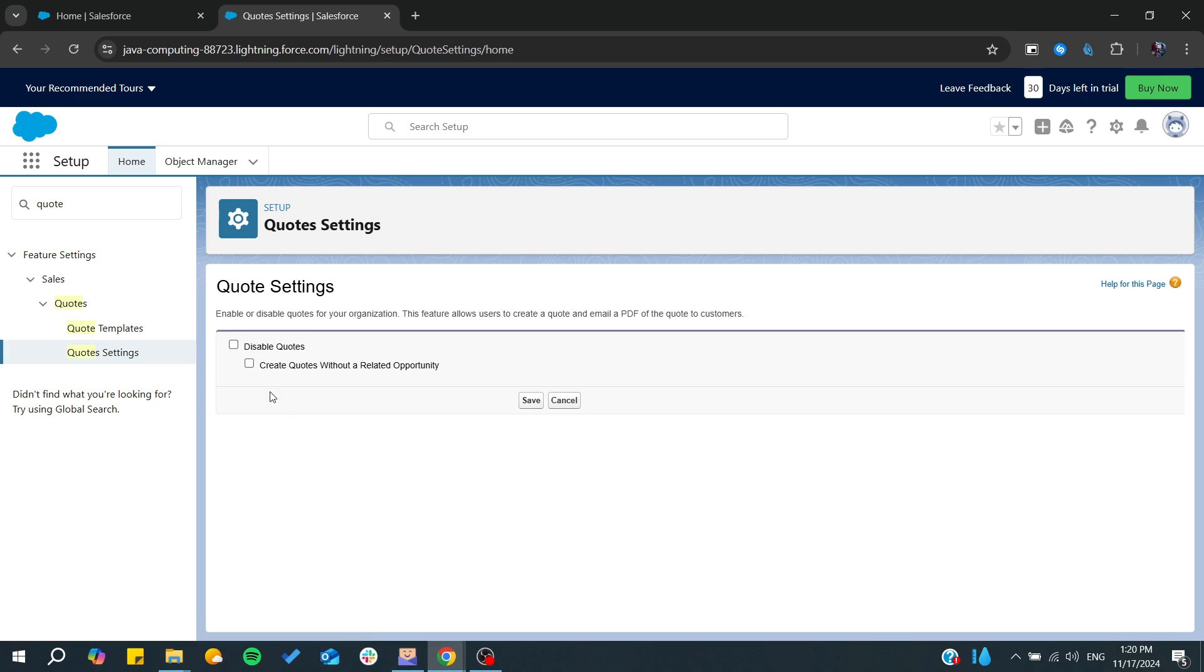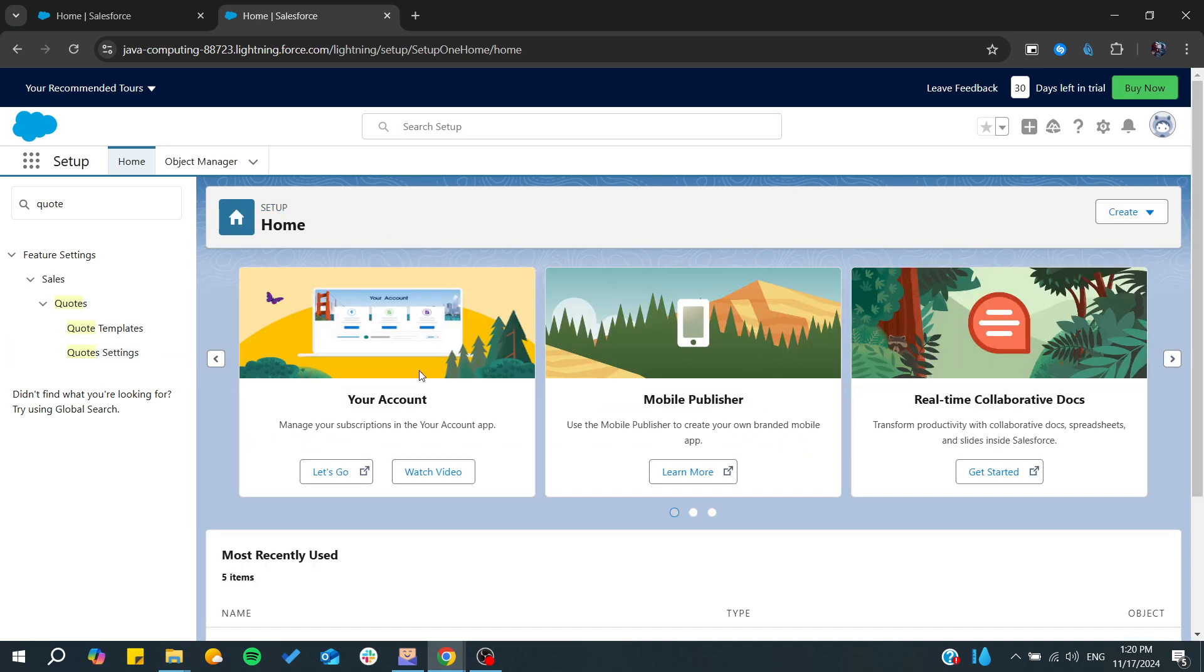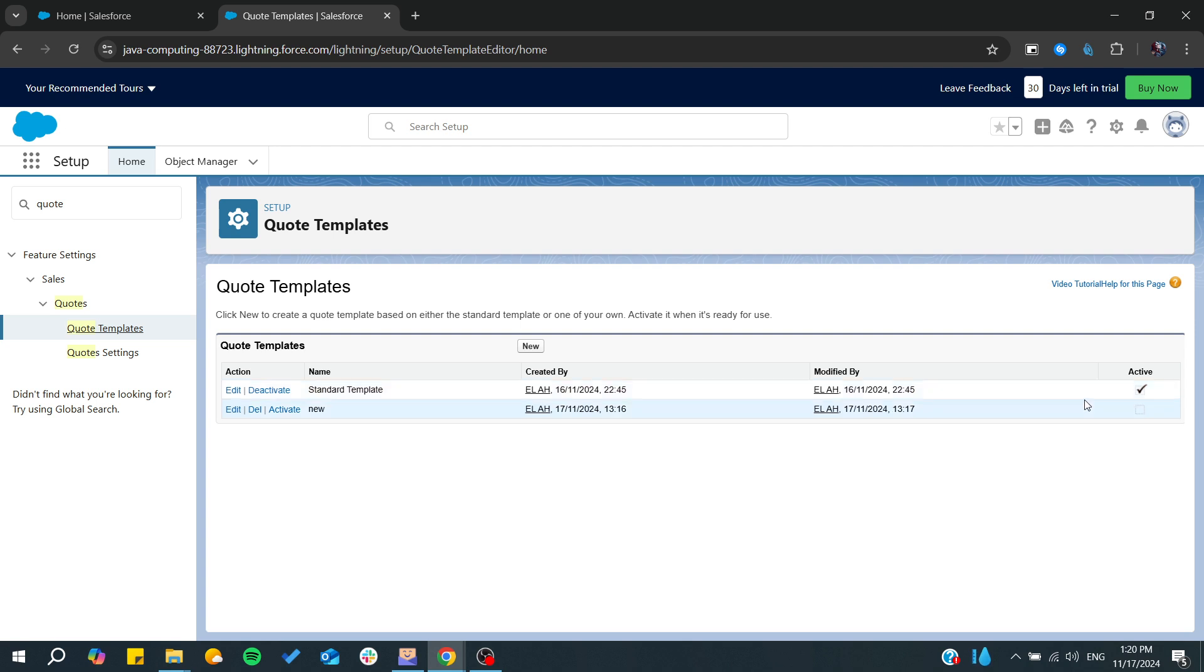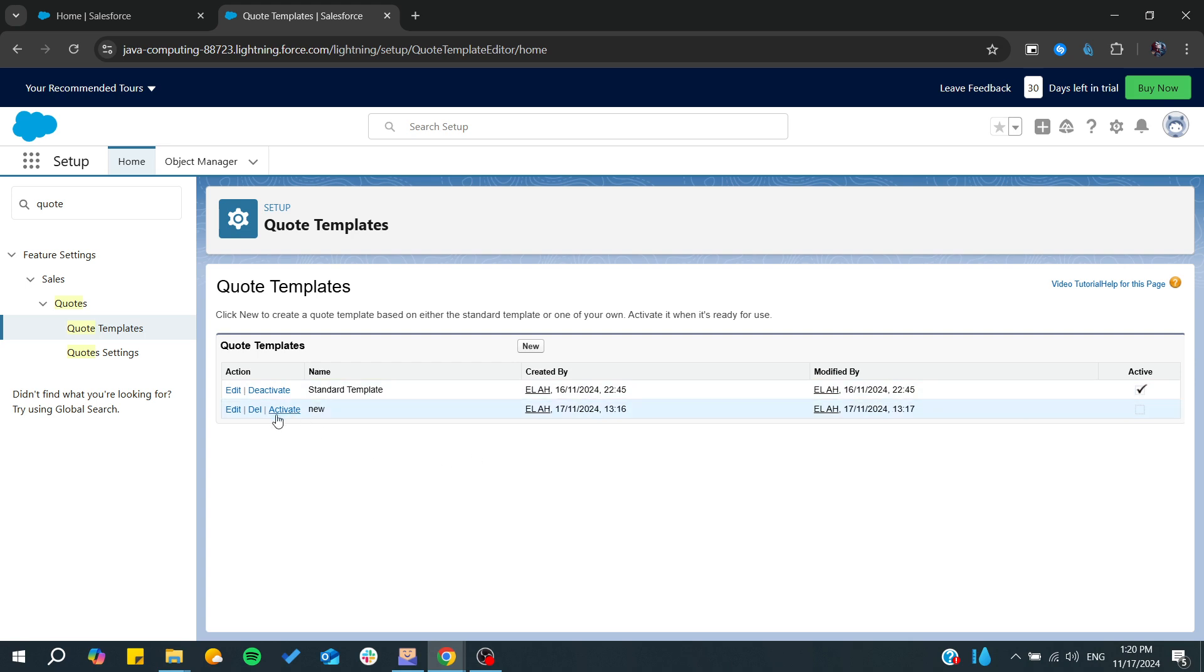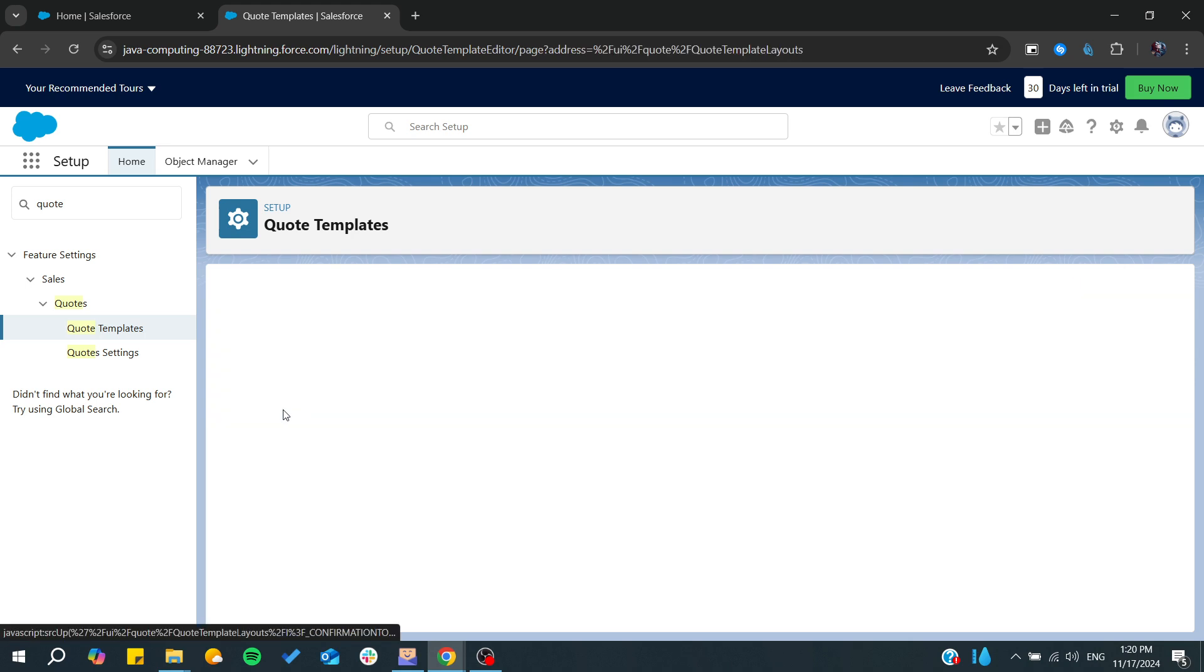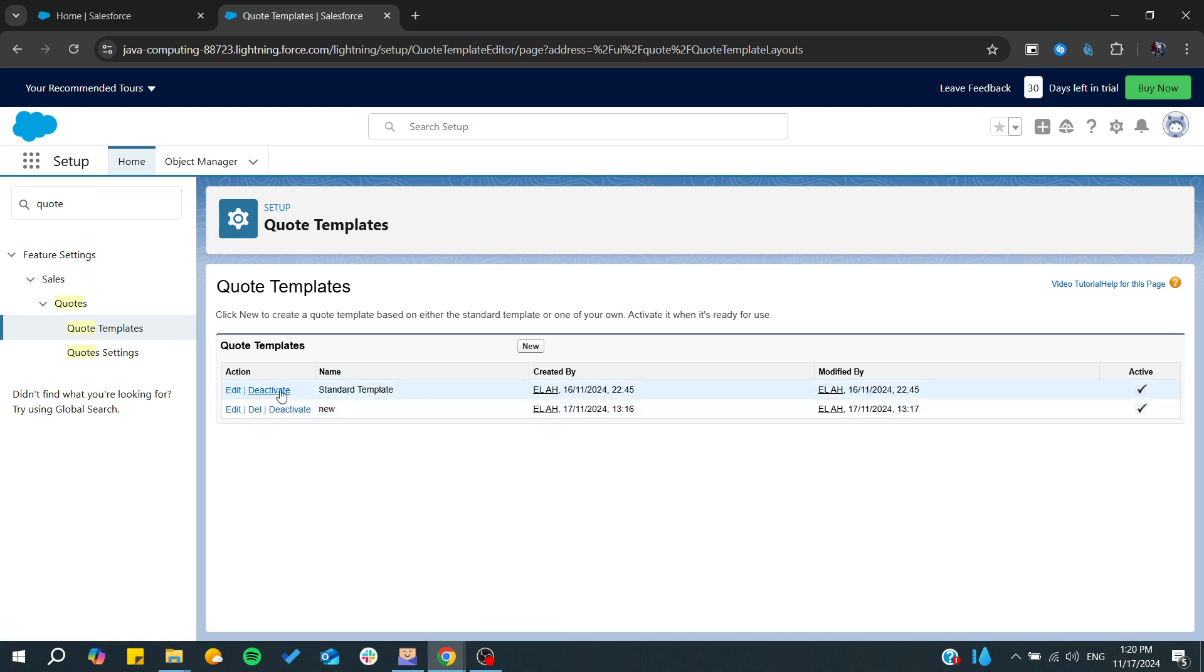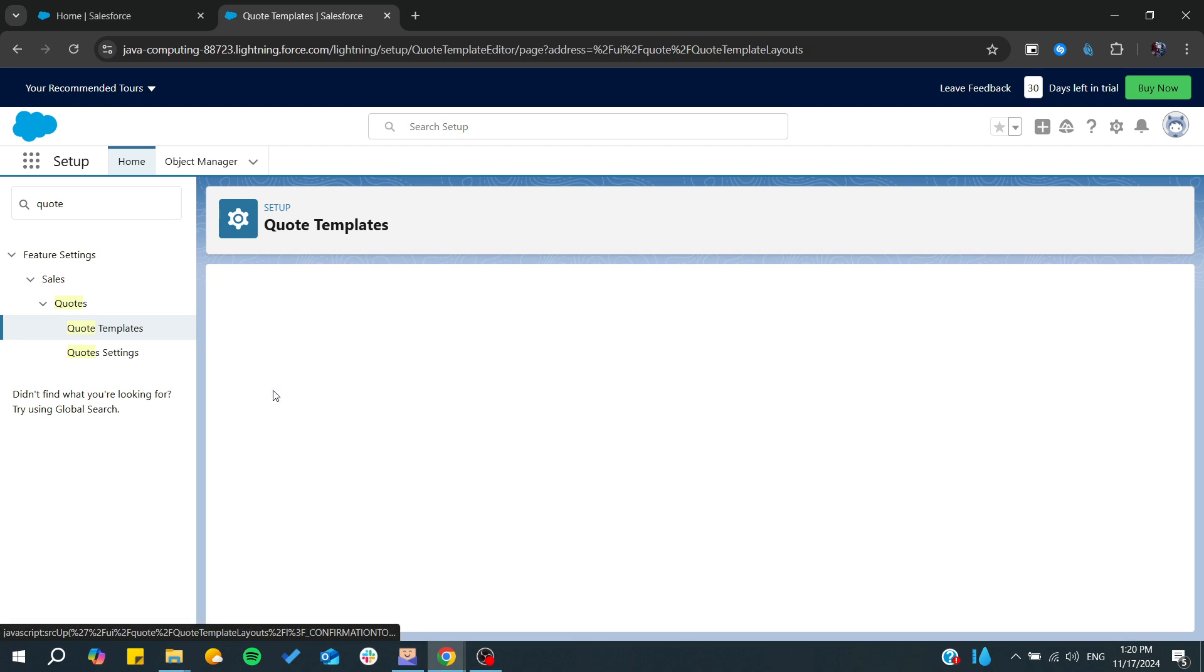So let's just go cancel. And then you will need to have firstly a quote template. You can make any templates that you want to be an active one. You can have this one or the other one, it doesn't matter. So I will just, for example, activate this one and I can activate the standard template.